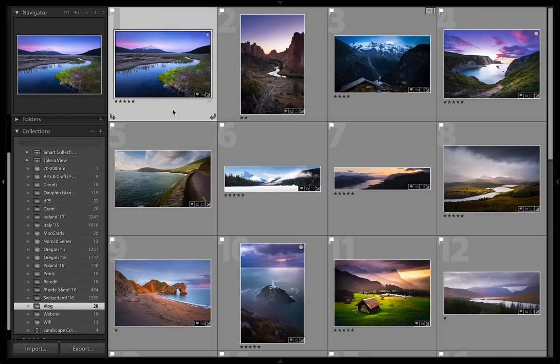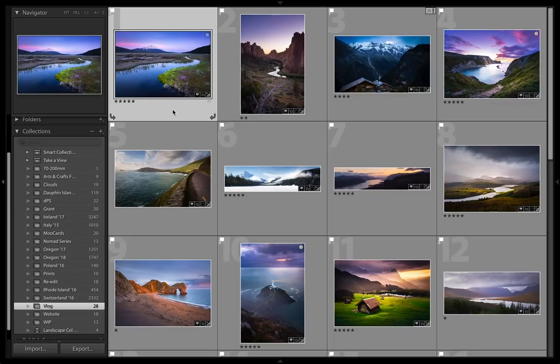Photographers often talk about leading the eye through an image, but what exactly does that mean? It varies, but usually it includes the use of composition, shapes, and lighting to encourage a viewer to rove the image in a fashion that tells a story.